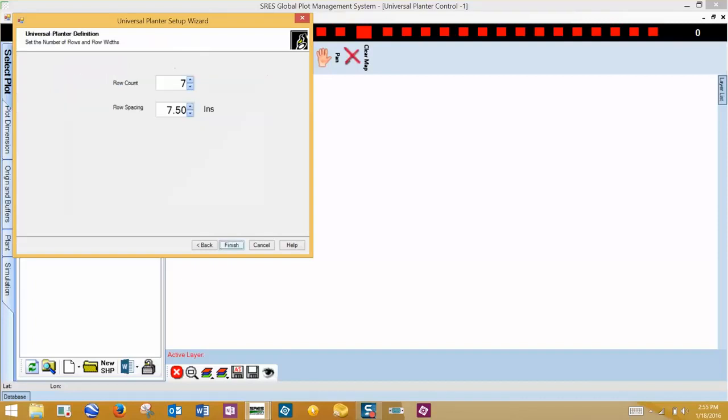We defined the planter earlier, so we can now click on Finish to close the setup wizard and save our settings.